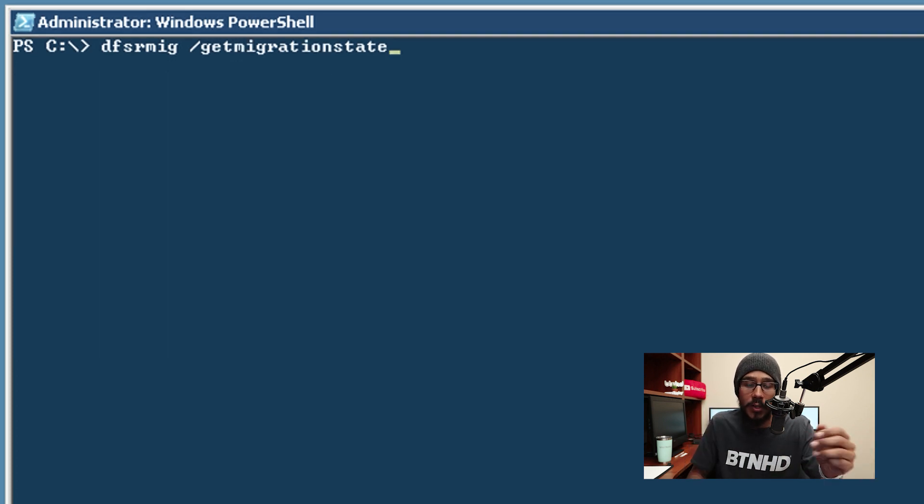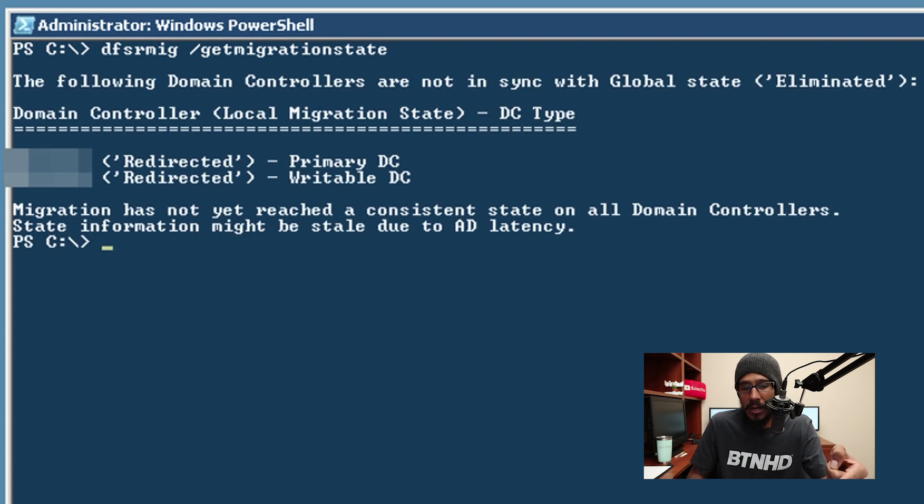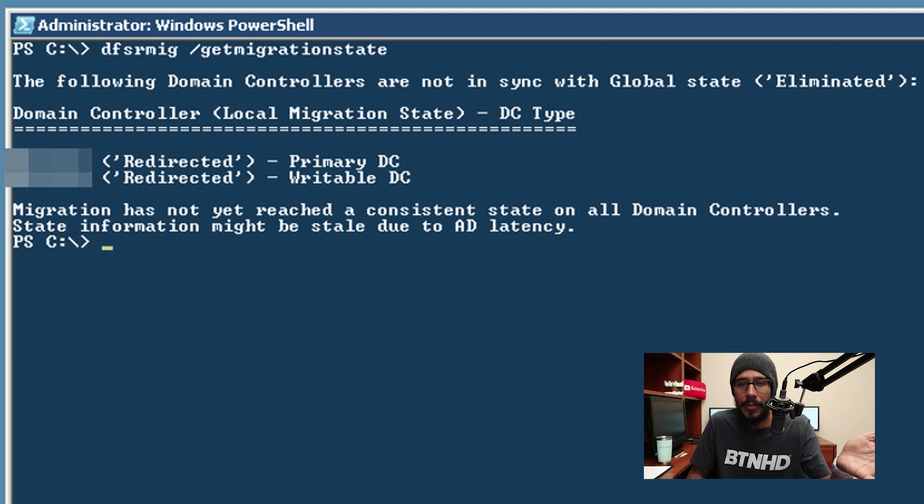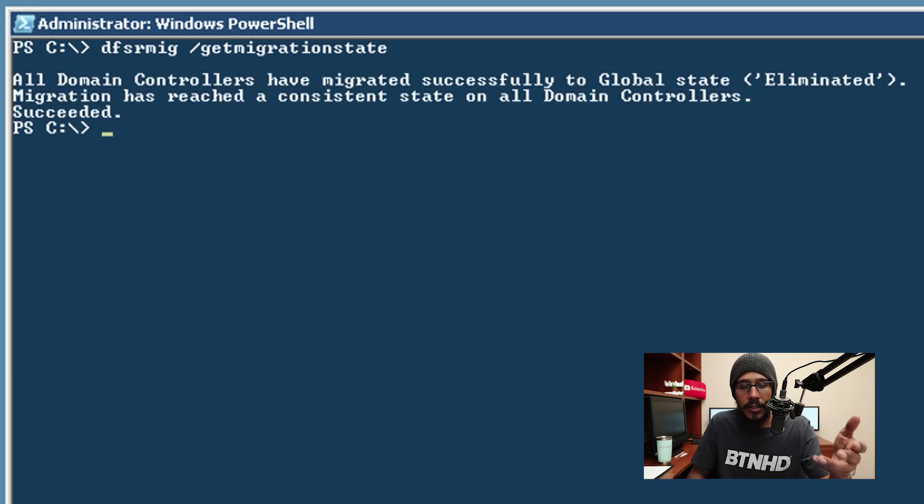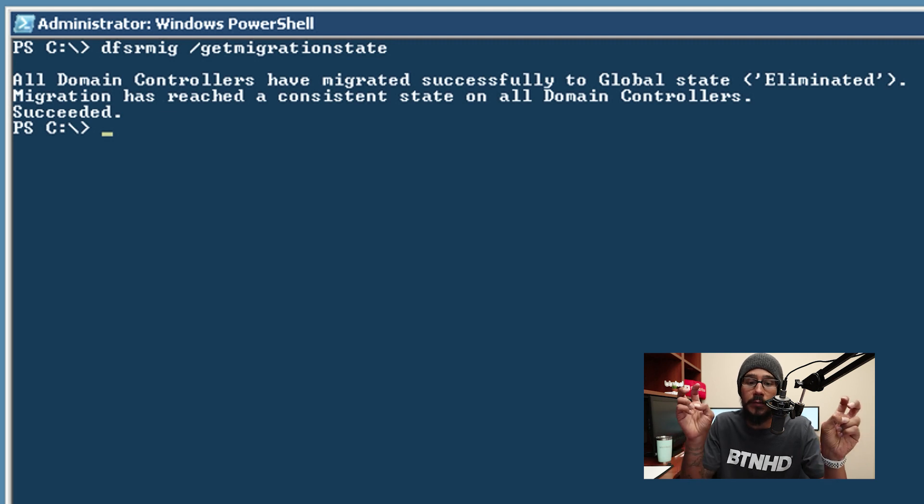If you want to check the status on stage three again, just run the following command, hit enter and it's going to tell you like I haven't reached the state on all domain controllers, stop bothering me. And if you run it again eventually it's going to state that the global state was converted into eliminated.